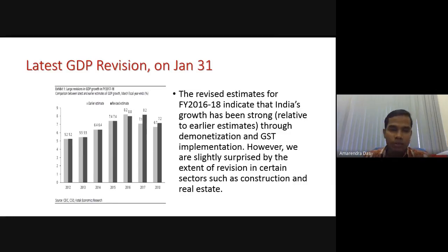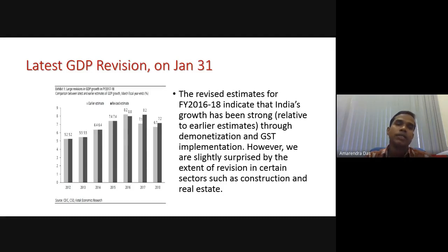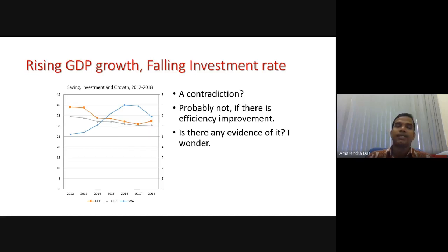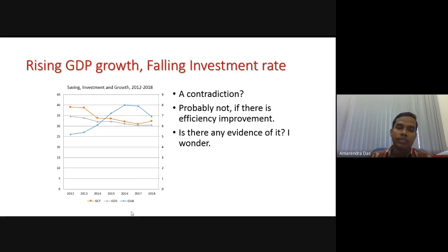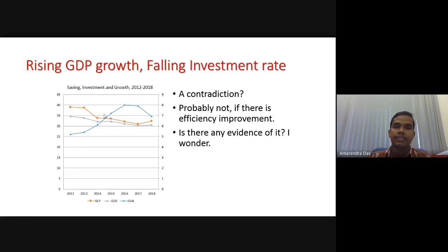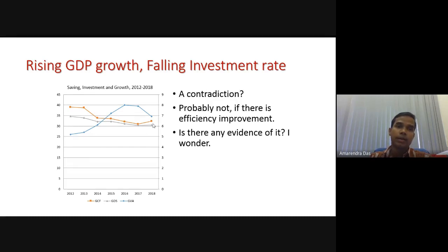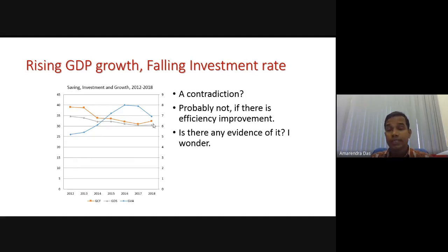In the latest GDP revision, you find a difference between old series and new series — the variation is less, but still there is variation. And the rising trend here is a little bit smaller. When investments are falling, how is the GDP rising? You can see that the blue line for gross value addition is increasing while gross fixed capital formation, the orange line, is steadily declining — from 39% it has declined to just above 30%, and during the lockdown it probably fell below 30%.